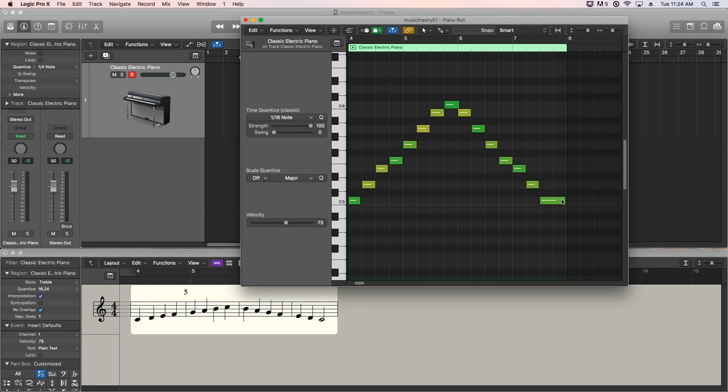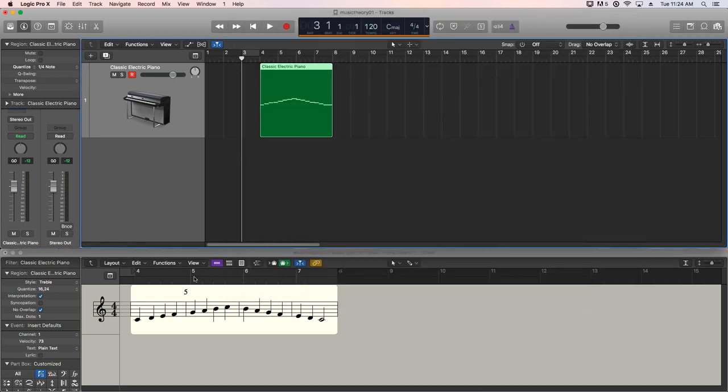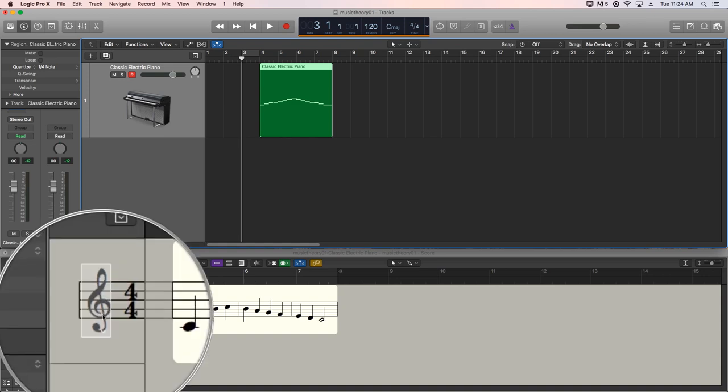You can see what note you're on in piano roll. With staff, there's some tradition. Staves is the plural of staff. This little symbol over here, ignore the 4-4 for now. That's the time signature or meter. We'll talk about meters later, but this little symbol right here is called the clef.